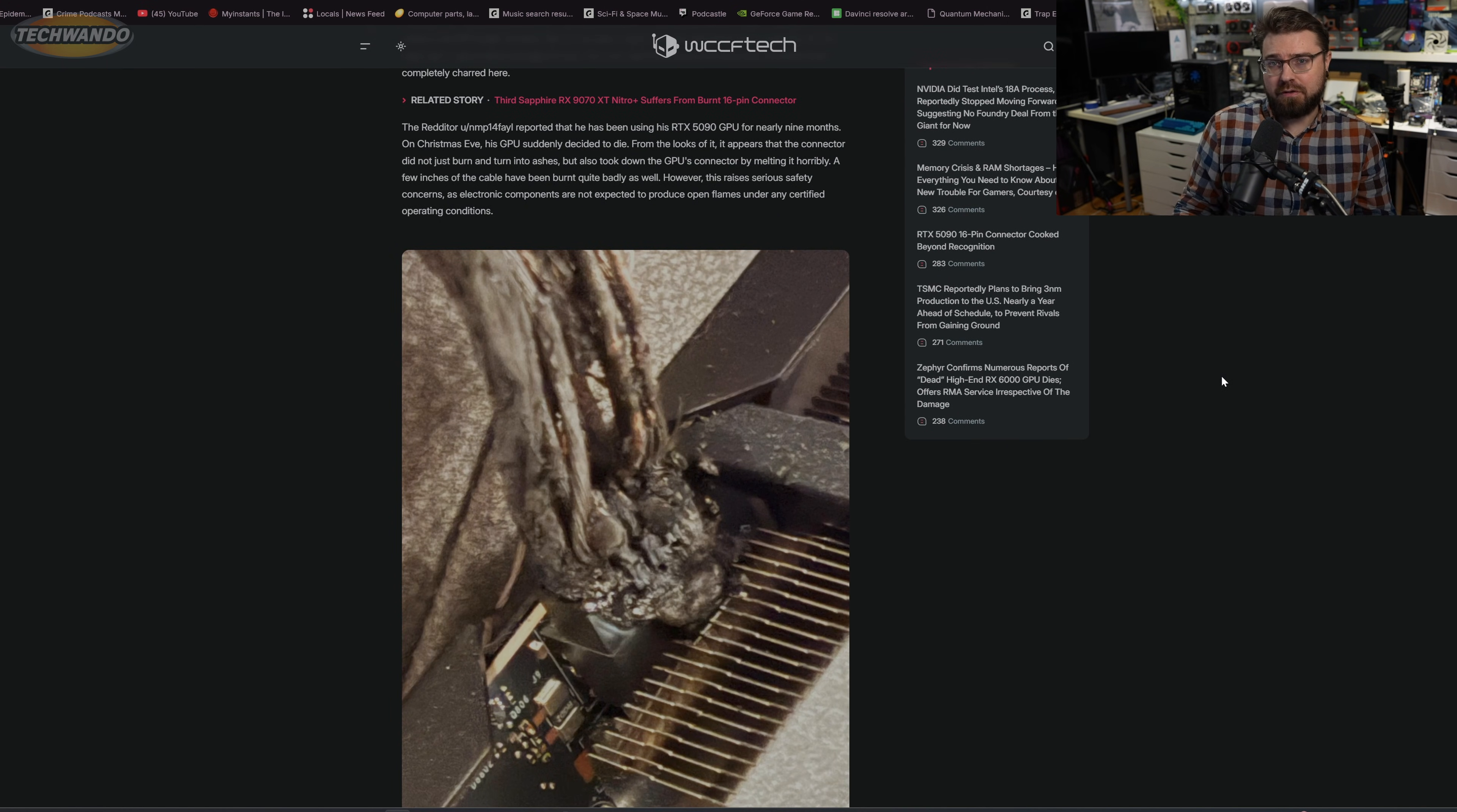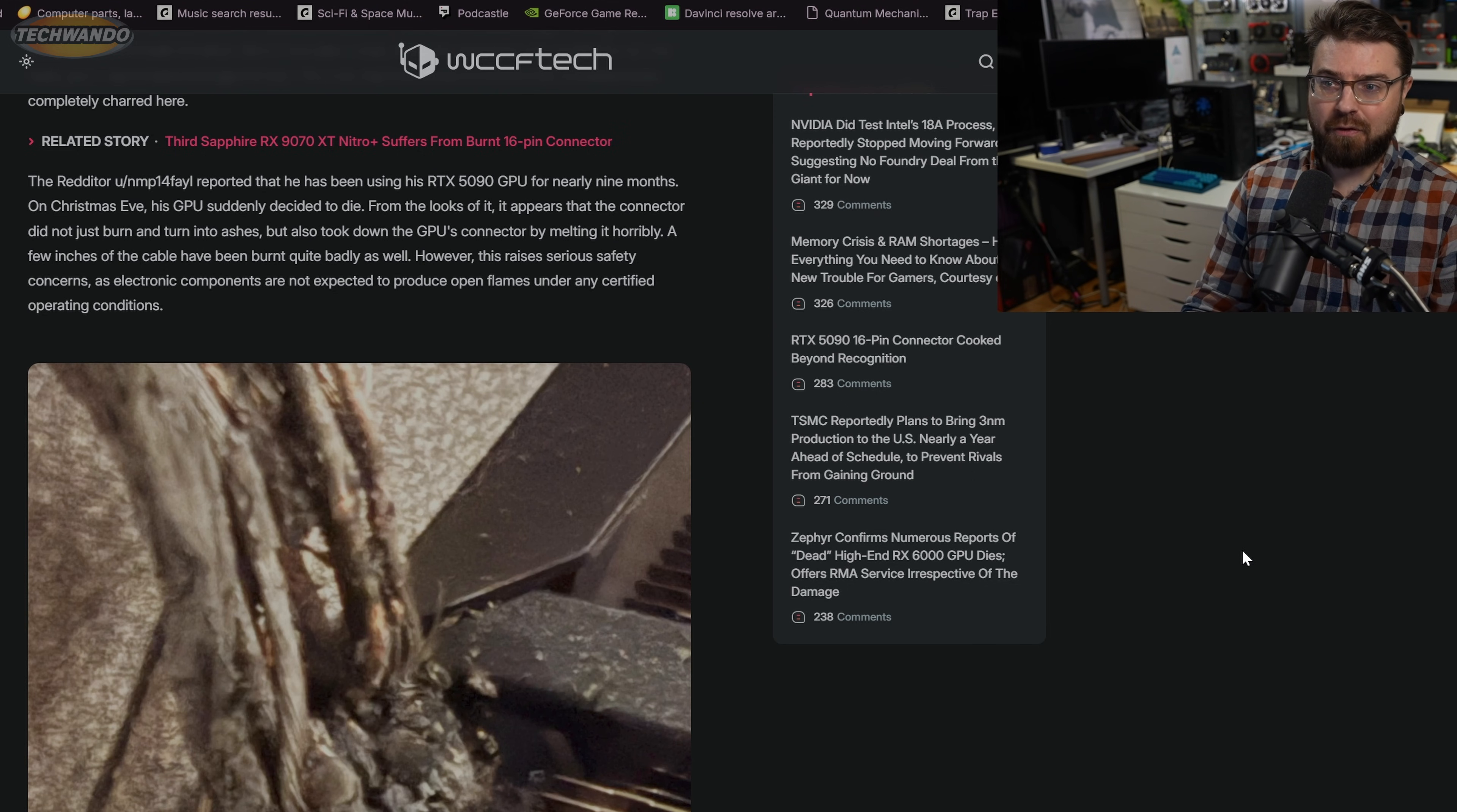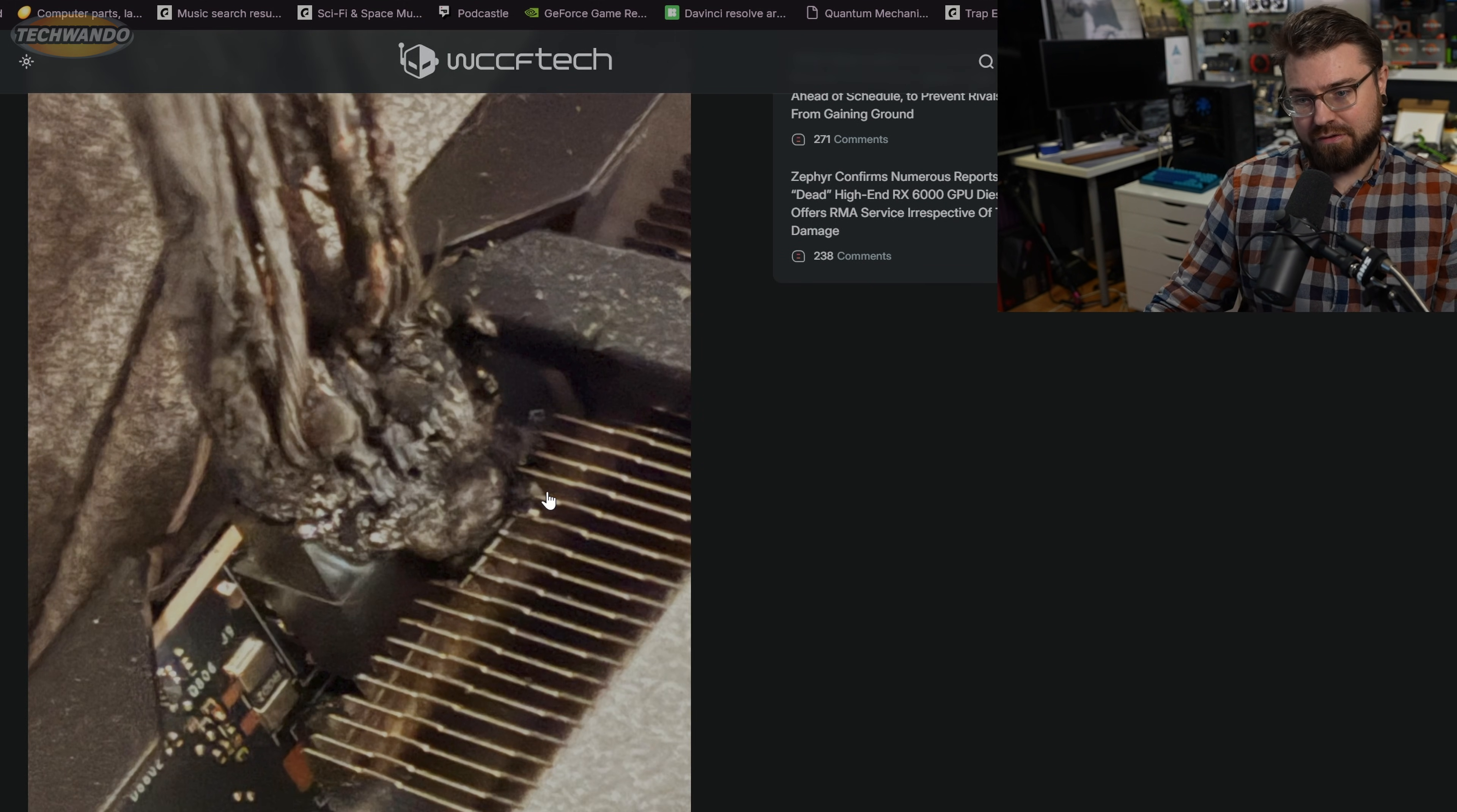This is from the Redditor himself, stating that he had been using this card for nine months. That's an insane amount of time for it to randomly go wrong. On Christmas Eve his GPU suddenly decided to die. From the looks of it, the connector did not just burn and turn into ashes, but it also took down the GPU connector by melting it horribly. A few inches from the cable have been burnt quite badly as well. However, this raises seriously serious safety concerns, as electronic components are not expected to produce open flames under any certified operating conditions.